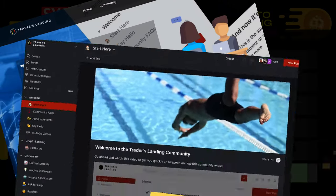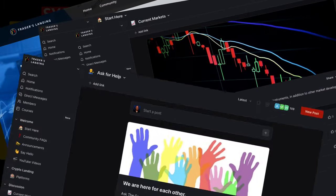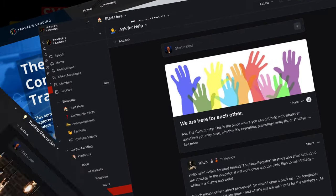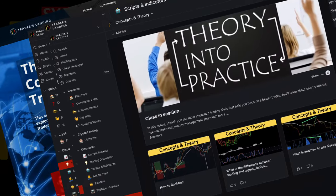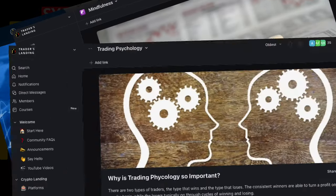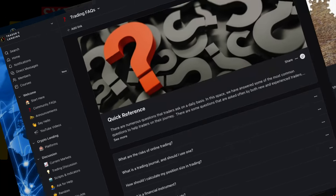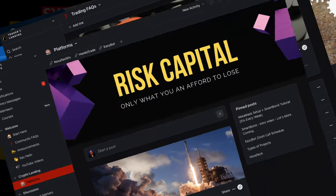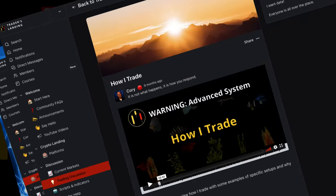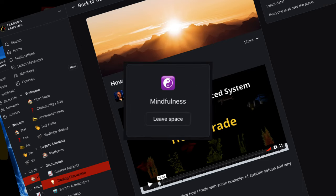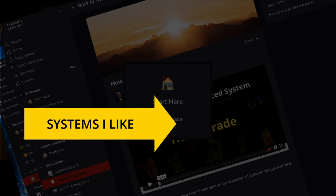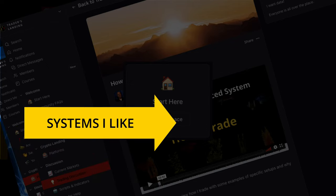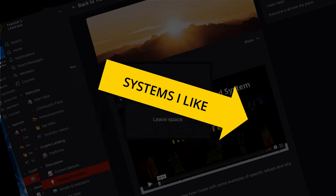If you want to talk to me and interact with our community — and support the work I'm doing here — you can do so for free by registering for our Circle community. Those who pick up a premium or elite membership will have access to discussion and education spaces, in addition to the TradingView automated scripts and a private video on my own personal trading system. Thanks for watching and have a great day, because you deserve it.